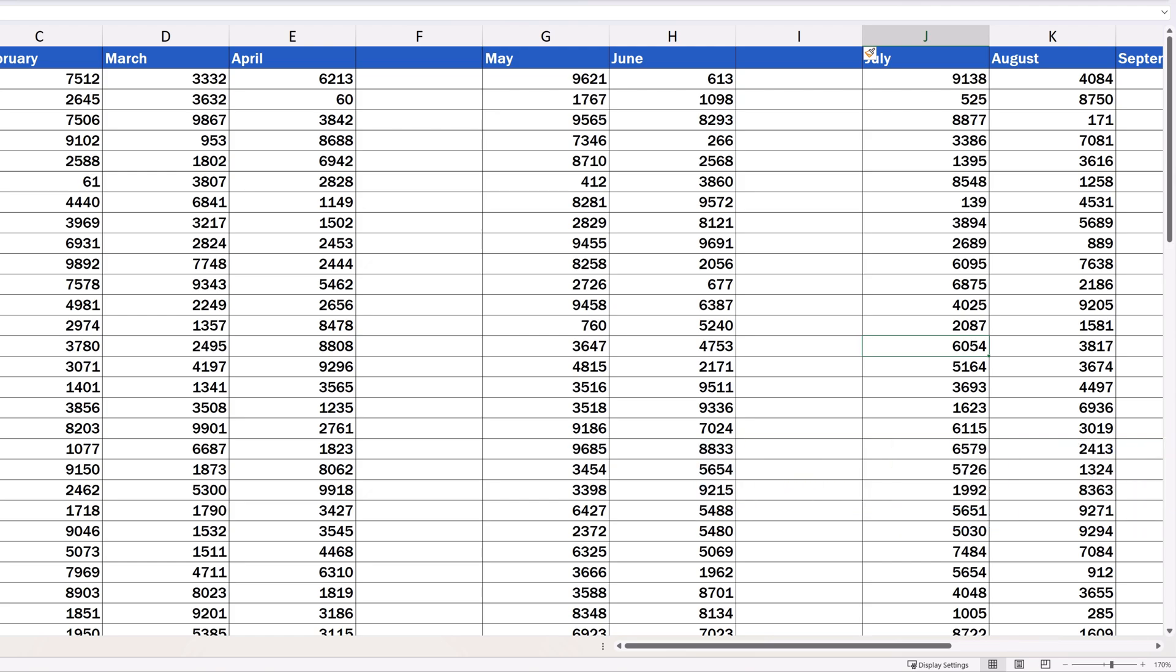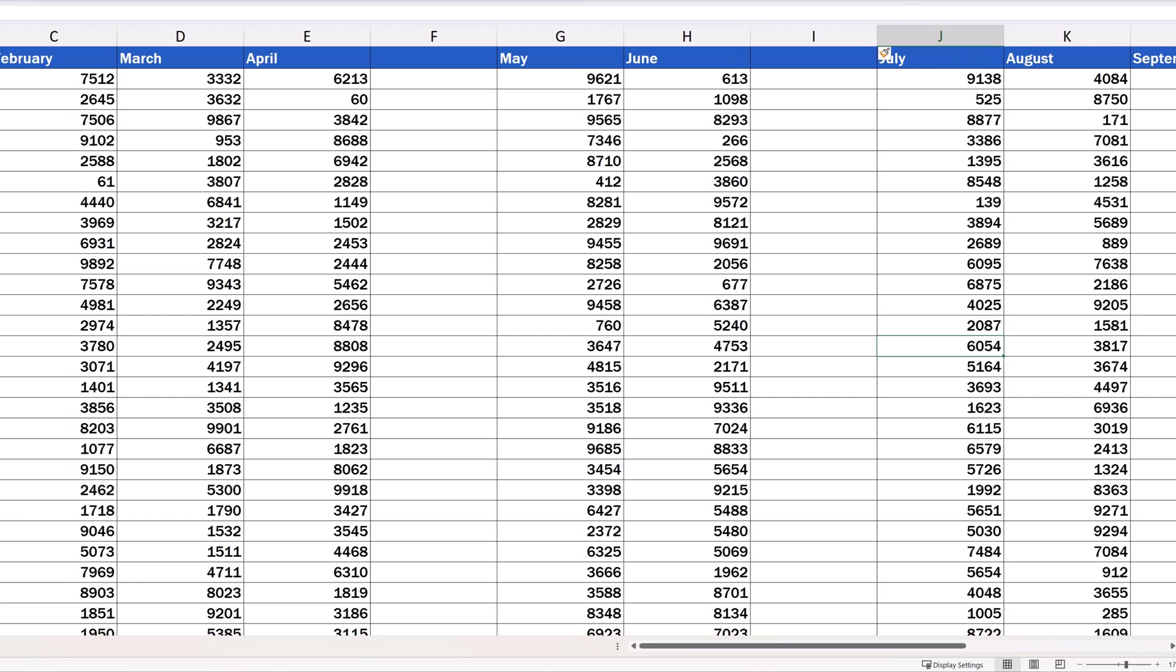And of course, you can use both shortcut keys to insert multiple columns at once. The steps to follow are the same.